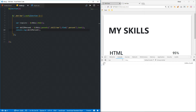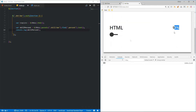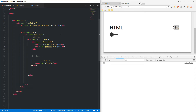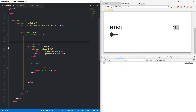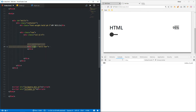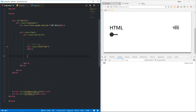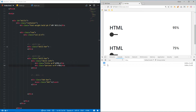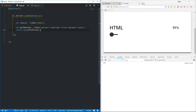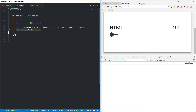You can see it's returning 95. Let me duplicate this skill bar and change it to 75 — you can see it returns the percentage one by one. Okay, let me undo that and move on to the next step. We're going to split that number.